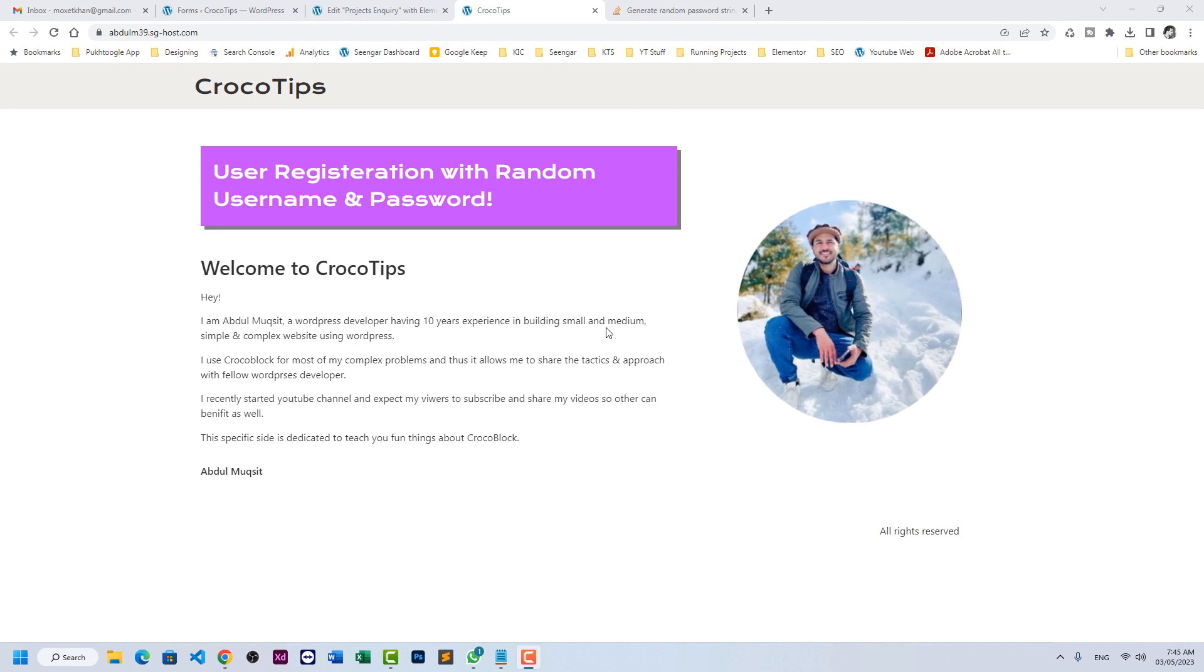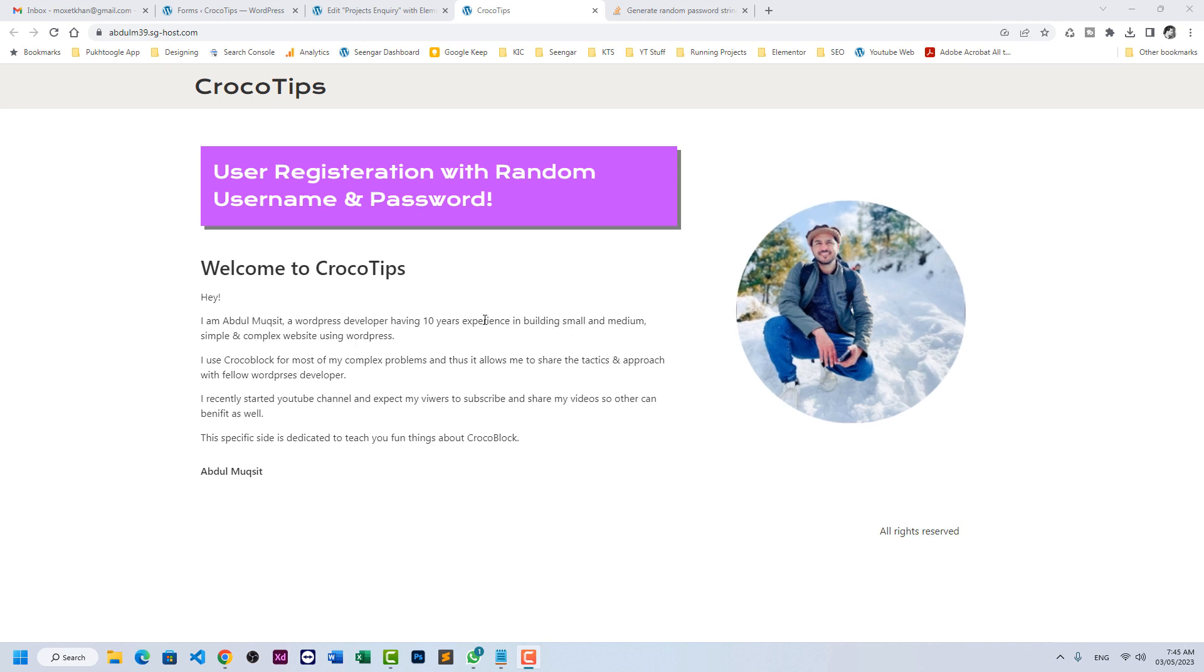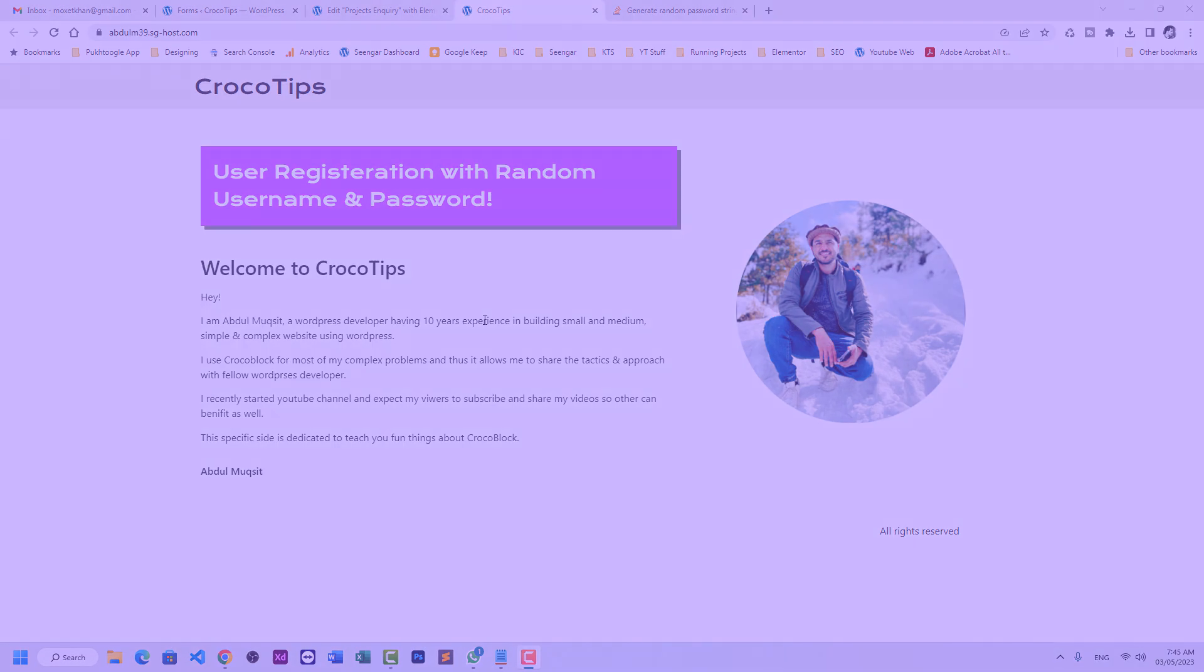Hello everyone, Abdul Muxed here with a new tutorial on CrocoBlock Jet Engine. Today we're going to discuss how you can build a simplified registration form in which we will skip password and username for the users. They just need to use their email to register in our WordPress website. So let's start.